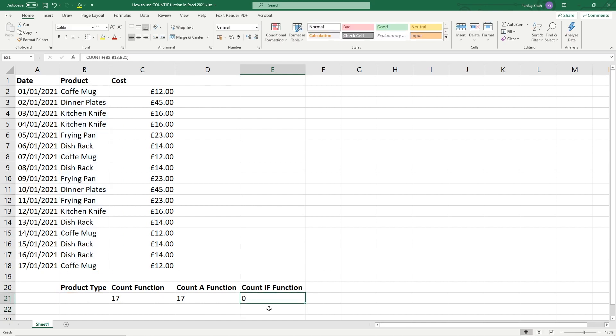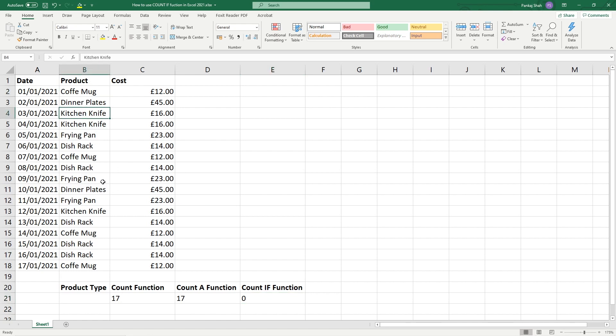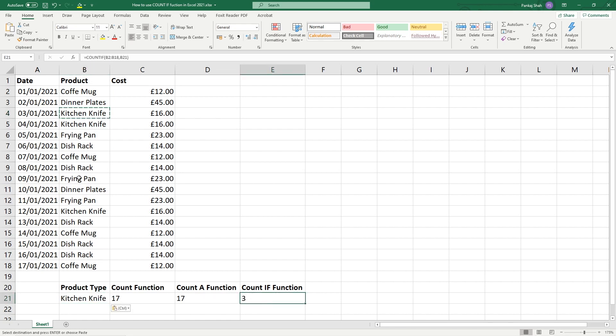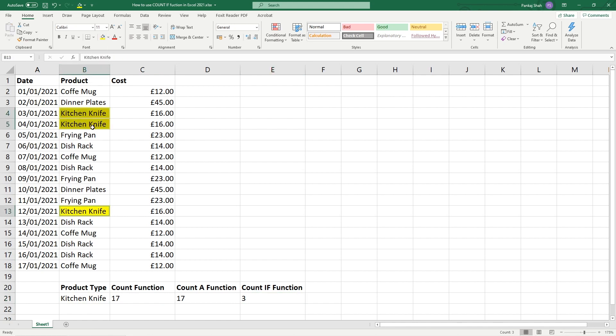We'll get a null value here. So what does this COUNT IF function do? If we were to select coffee mug or let's select a kitchen knife, let's Ctrl+C to copy that value and paste it into here, we'll get the value of three.